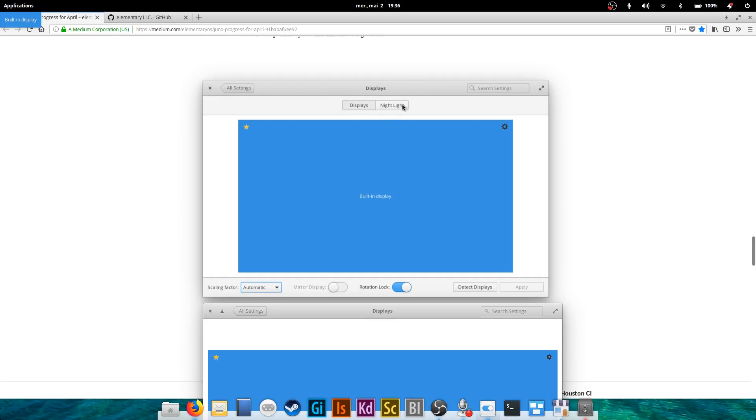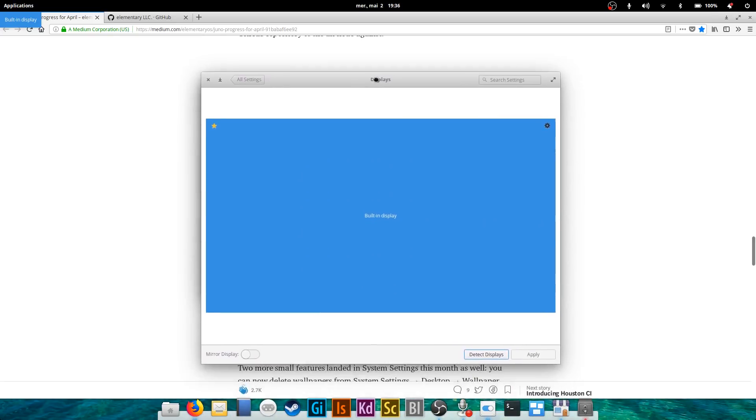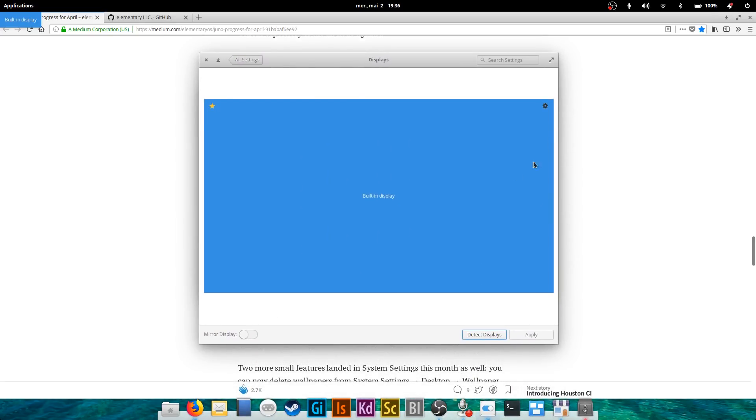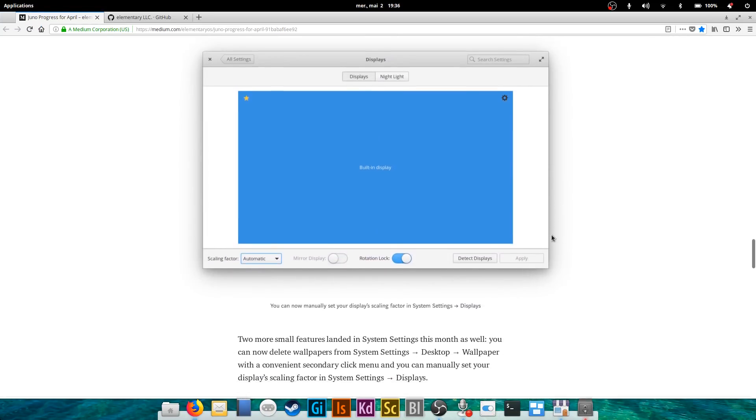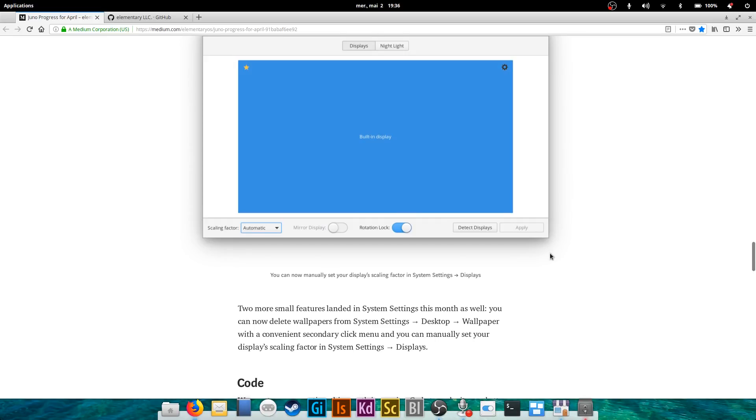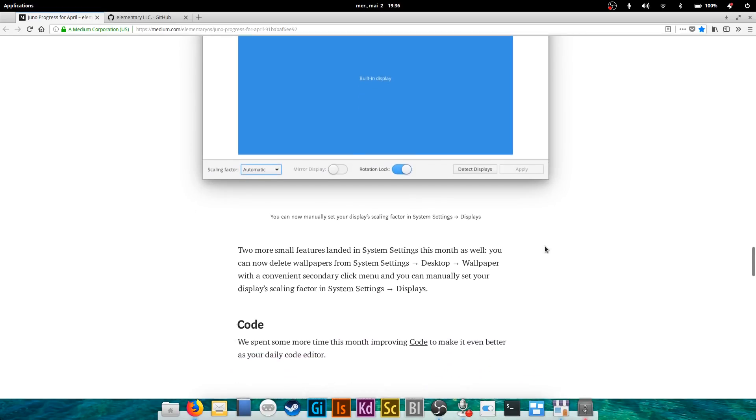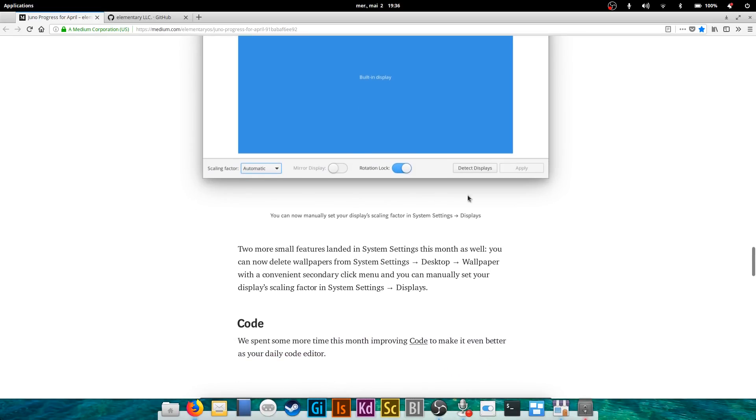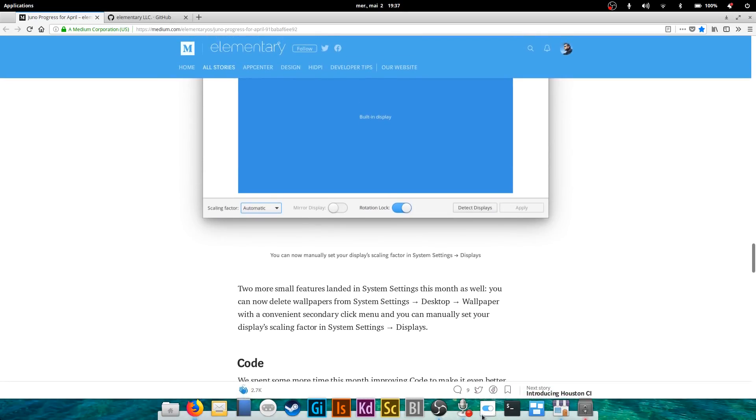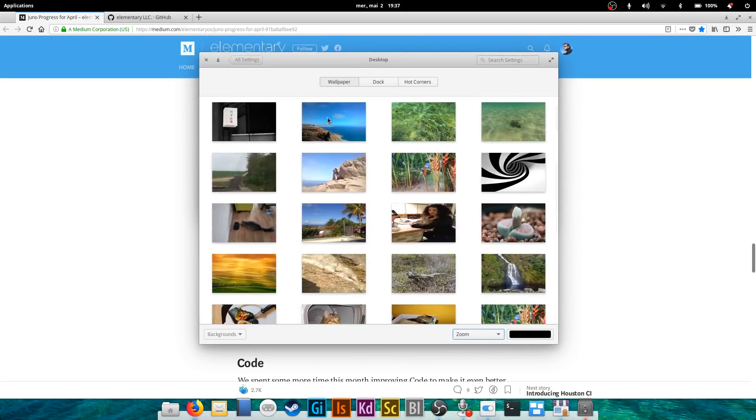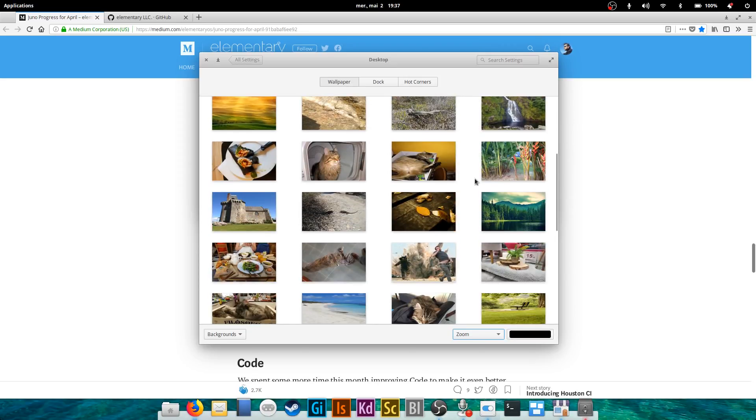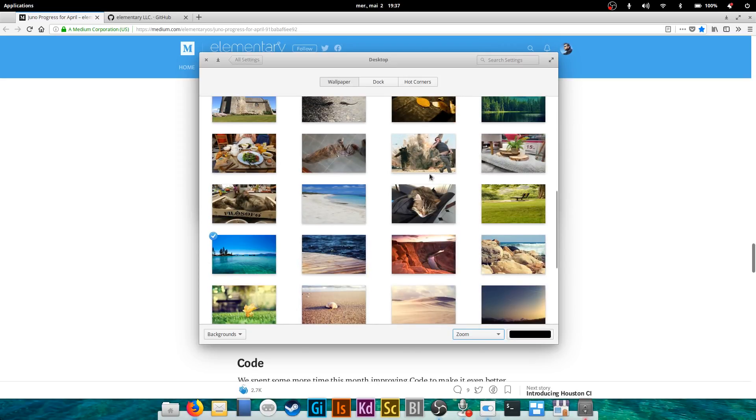This is the actual one as of now. So there is no scaling factor and no night light. So scaling factor will allow you to select the scaling, nothing too incredible here. You can also delete wallpapers from the desktop, I think yes, by right-clicking one of the wallpapers, which you cannot do as of now, but you will be able to do with just a right click.